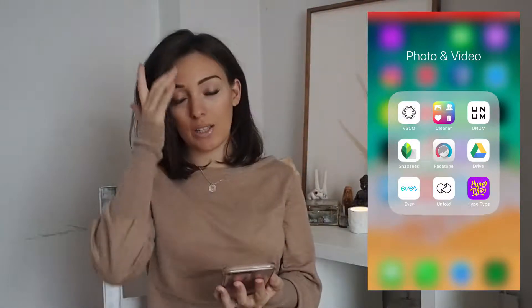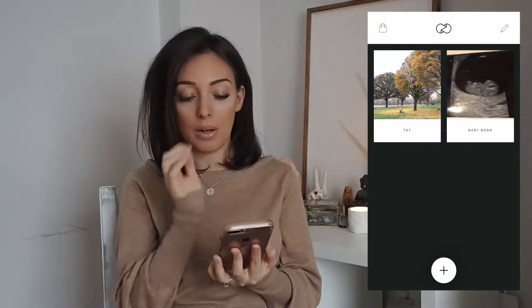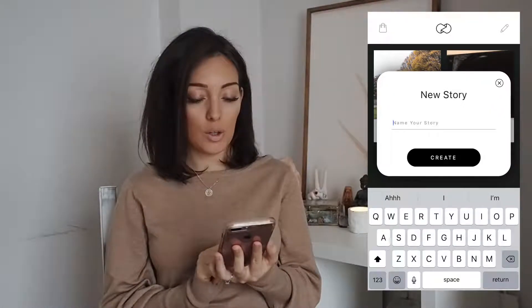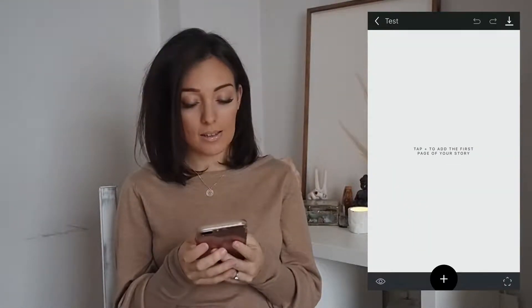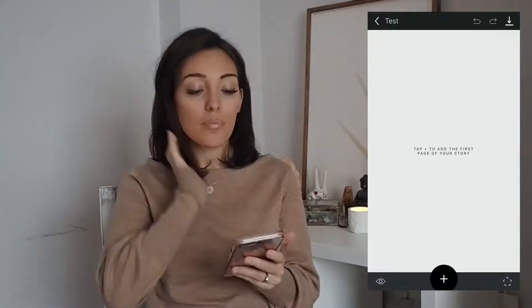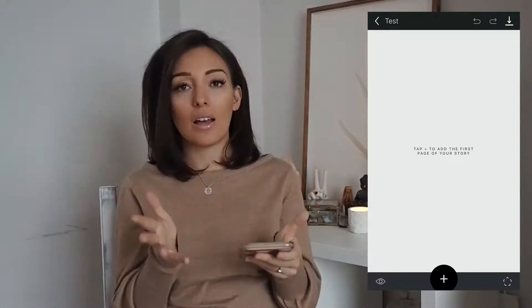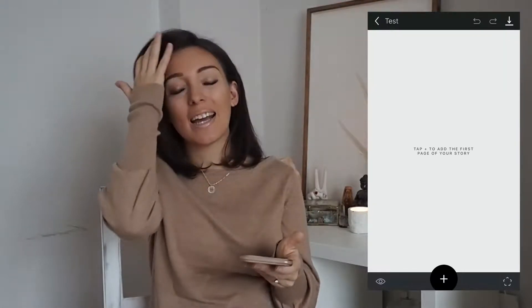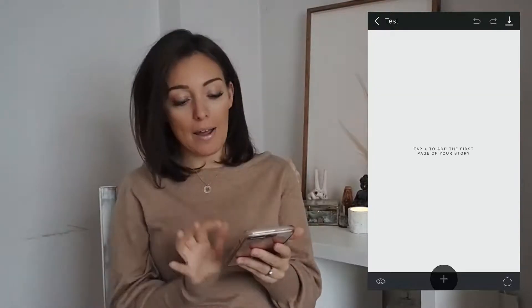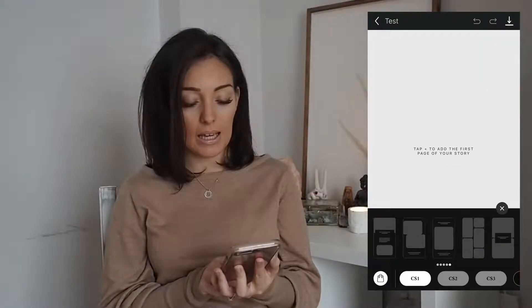This is where the fun for Instagram stories starts. The app I use is called Unfold — it's really simple. I'm going to make a new project and call it 'test.' The app is free to use, however certain filters you have to pay for — but they aren't expensive and you get them for life. If you press the plus sign, all CS1 filters are free.